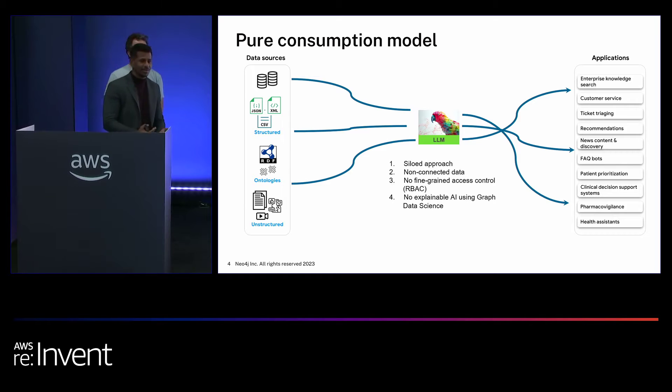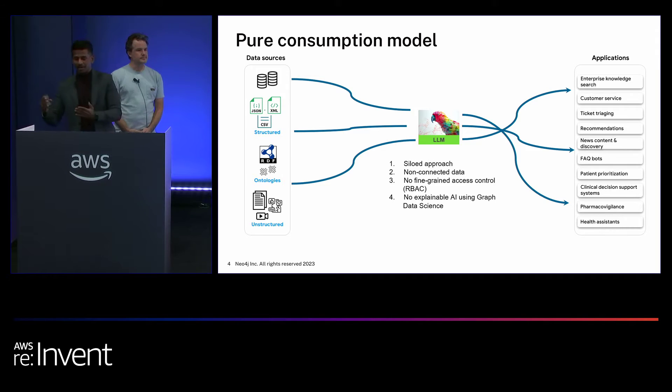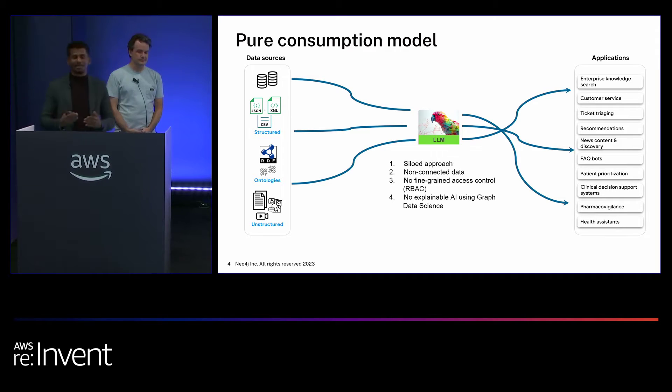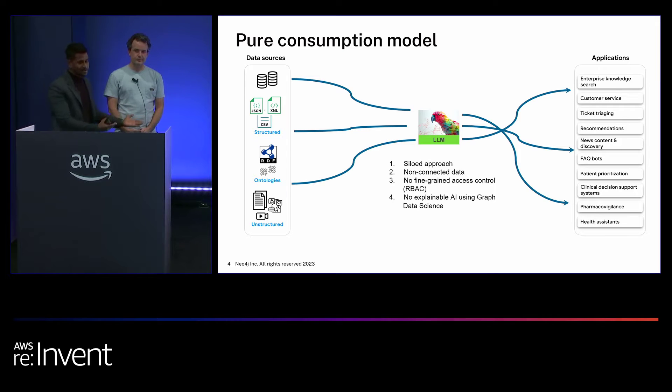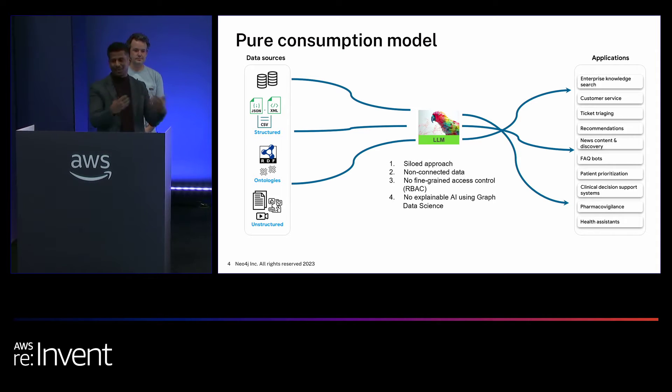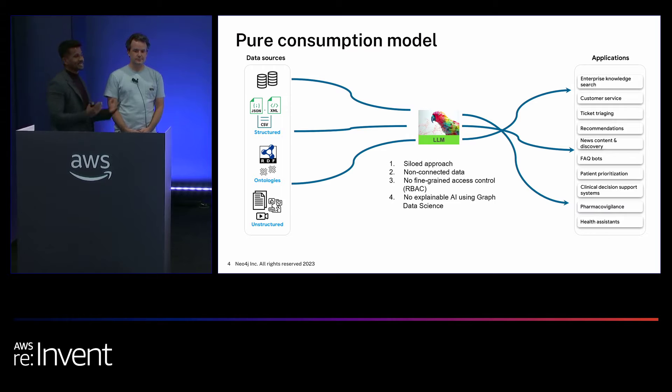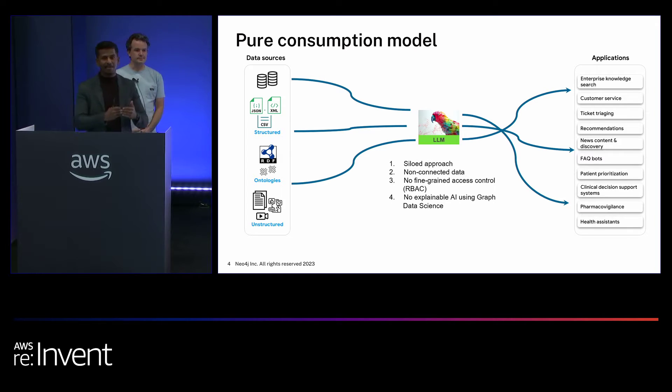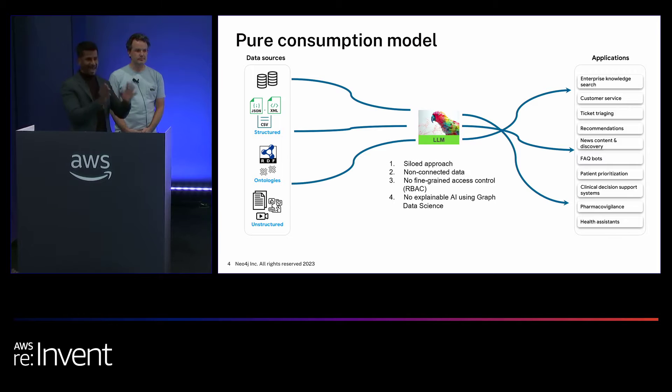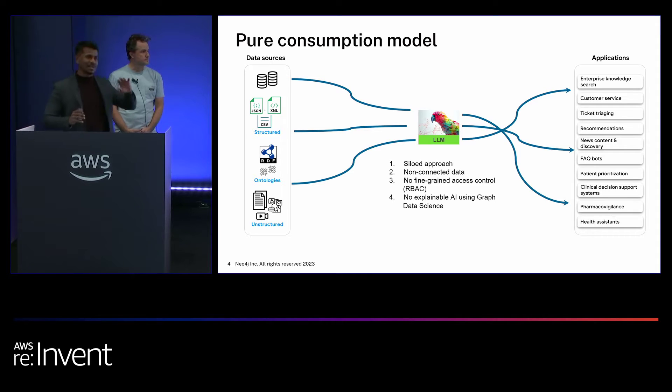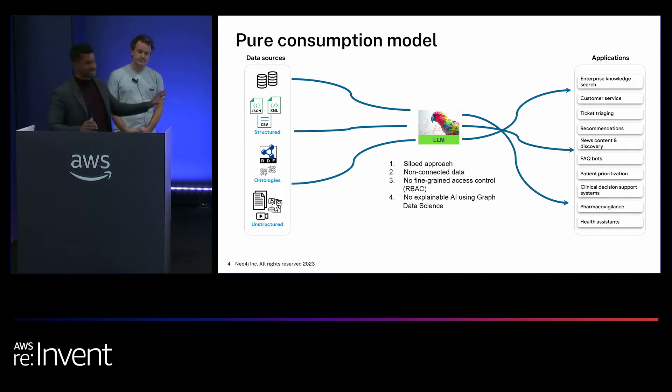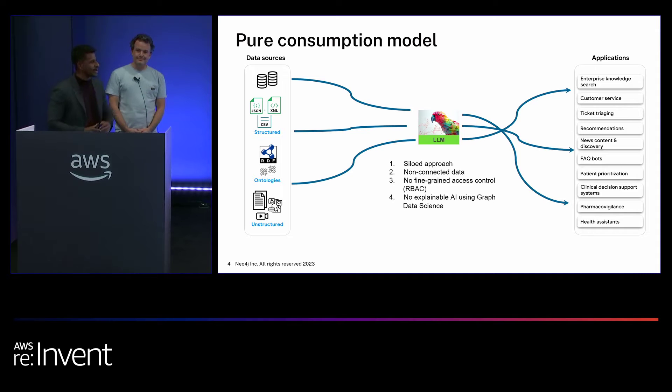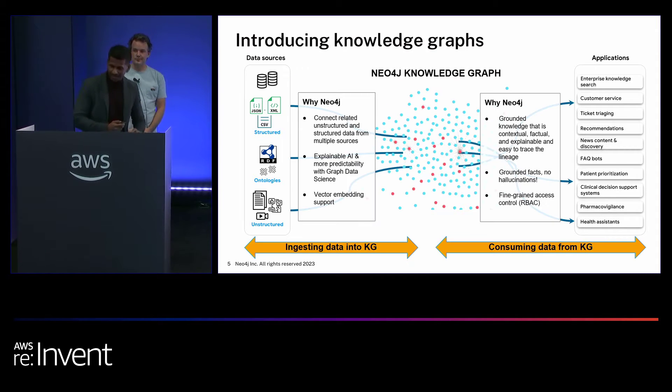So you don't really understand the context. For example, you could have a question about soccer, but then the response would be something about basketball. It doesn't really relate to exactly what you want. And sometimes what we've noticed is in your output, you're going to have generation of blanks or fillers to actually complete your textual output. So these are some challenges we've noticed.